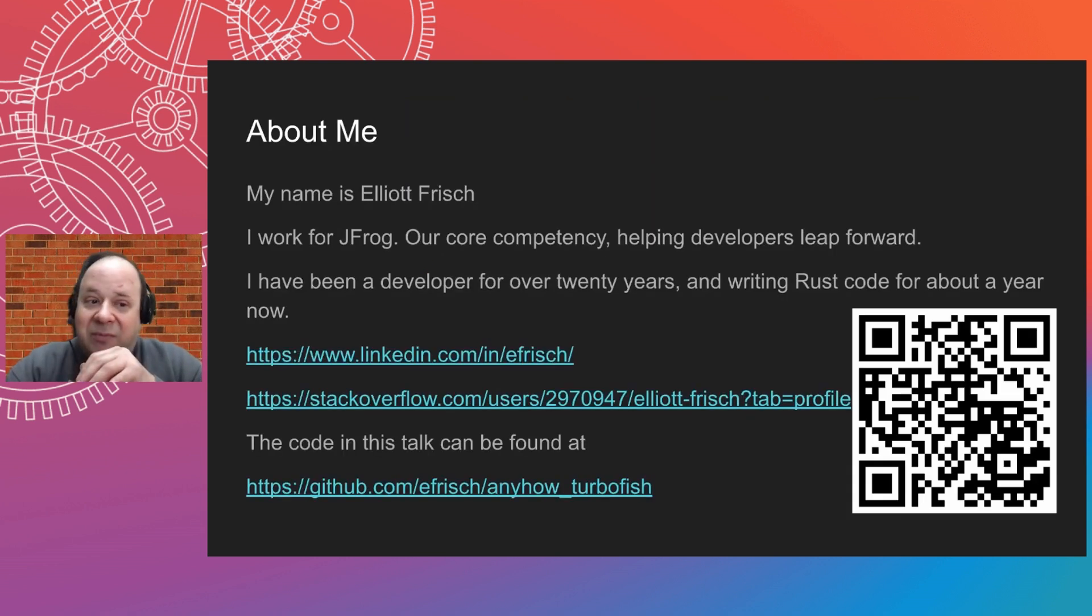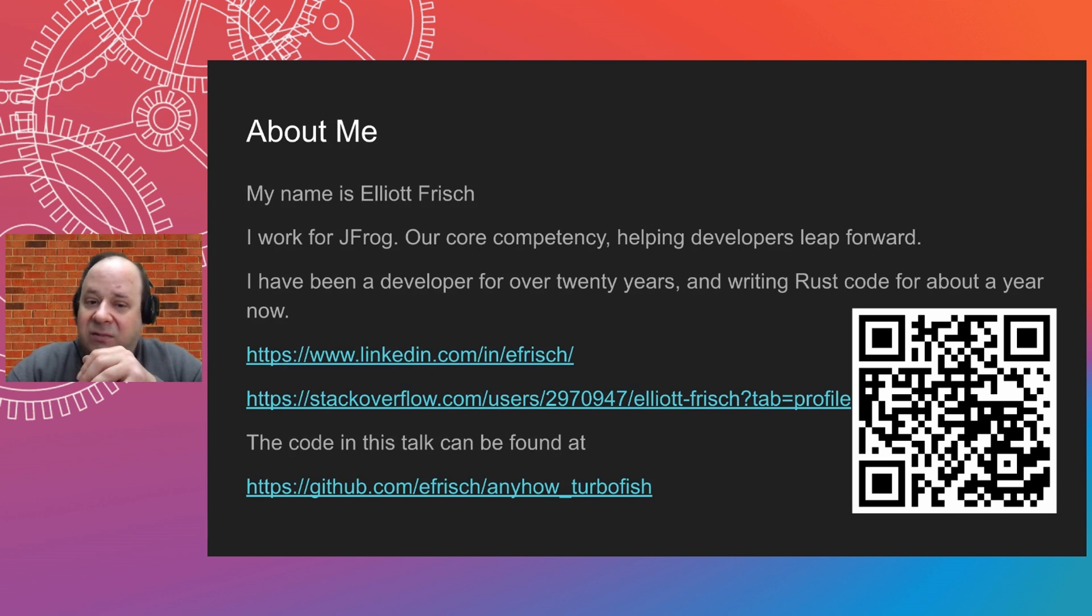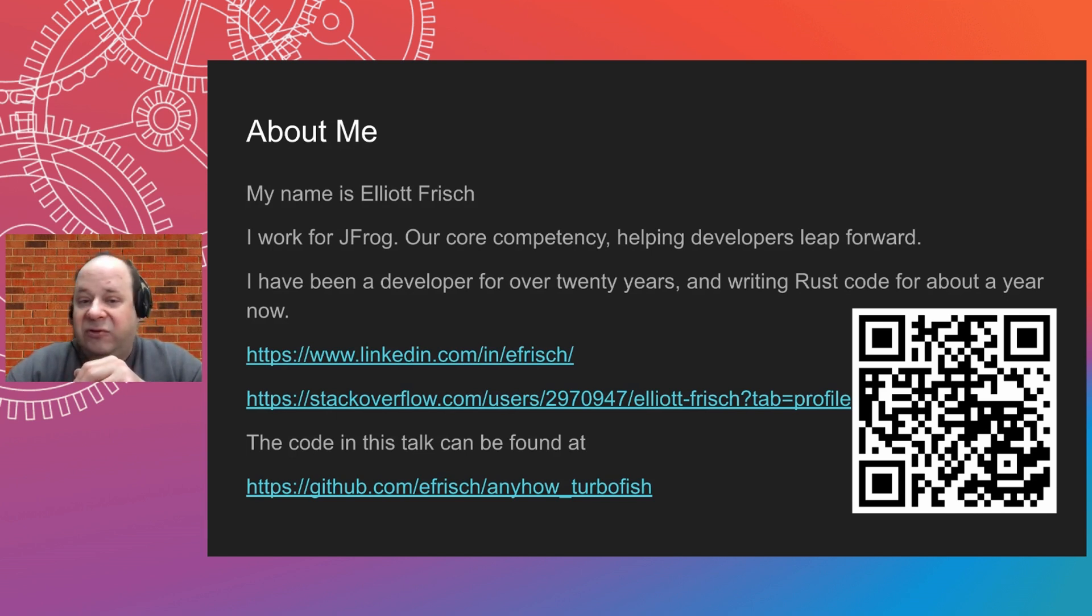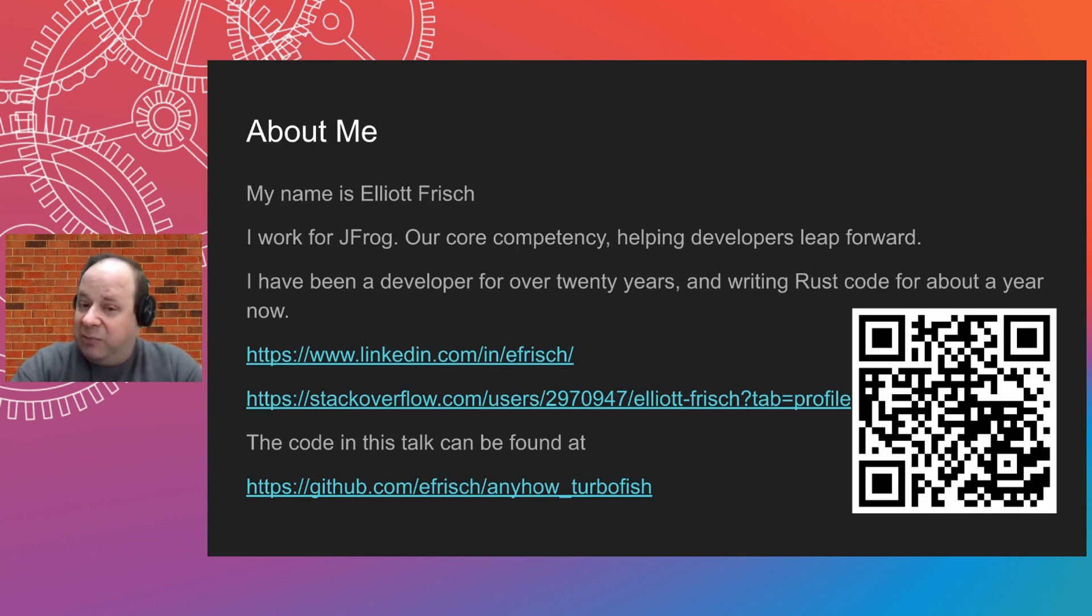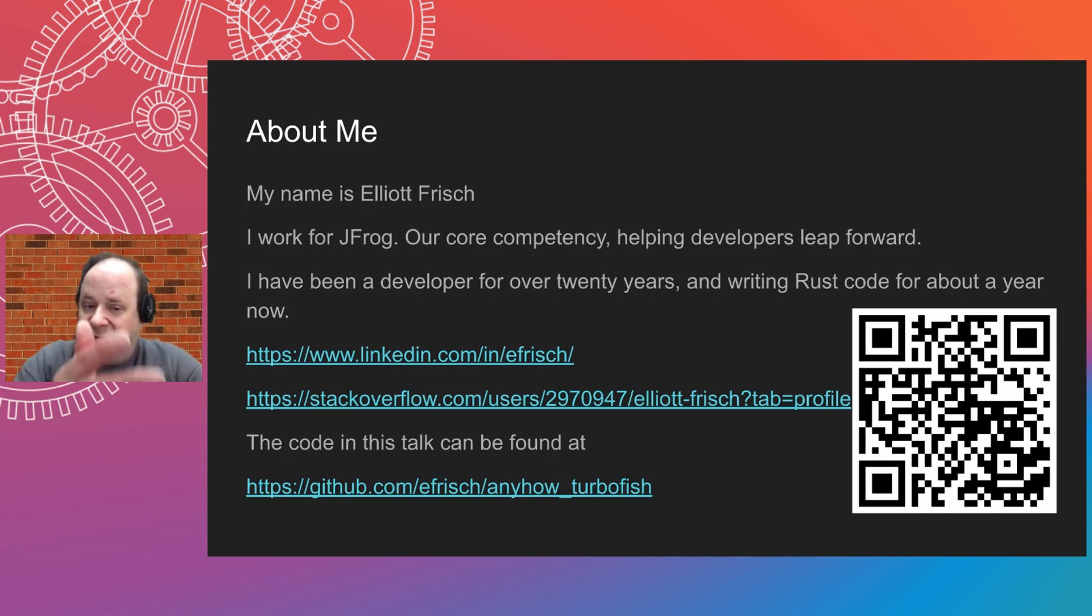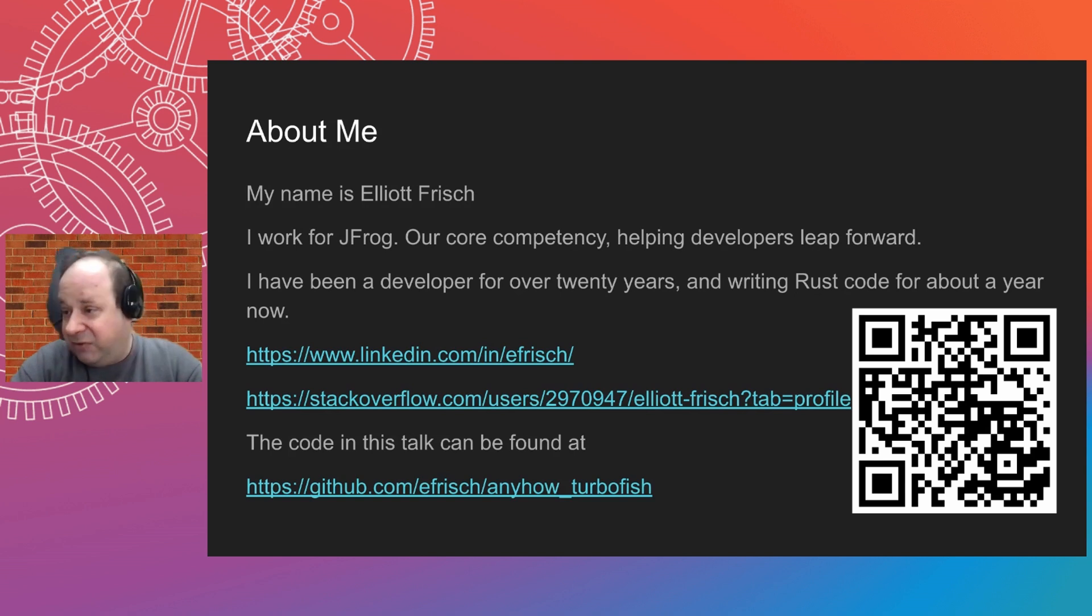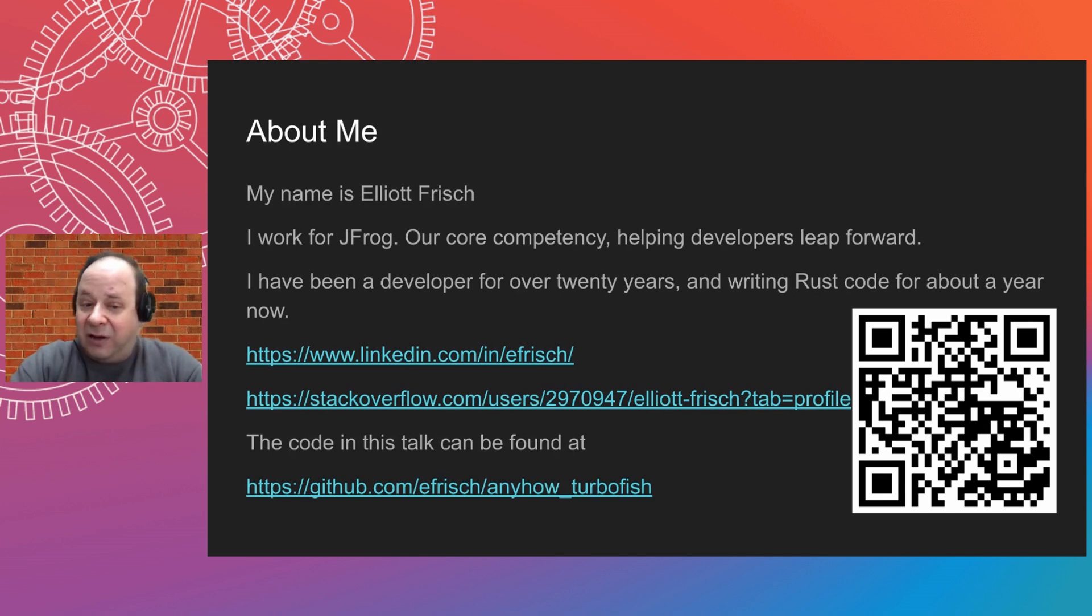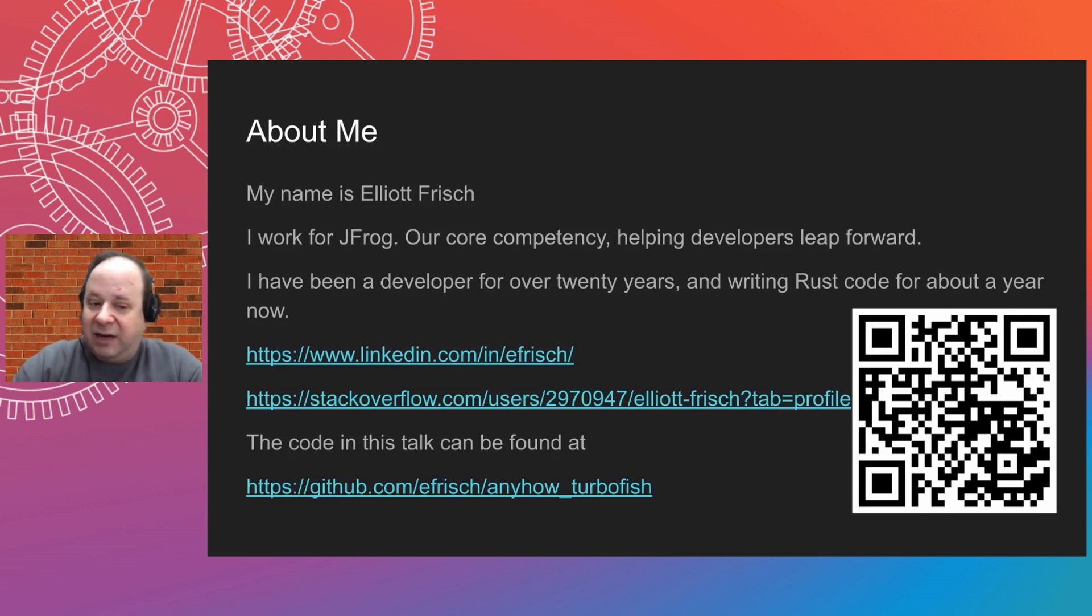So about me, my name is Elliot Frisch. At JFrog, our core competency is helping developers leap forward. I've been a developer for over 20 years and writing Rust code for a little over a year now. I have some links here to various information about me, as well as the code given in this talk, which can be found at the link at the bottom there to my GitHub.